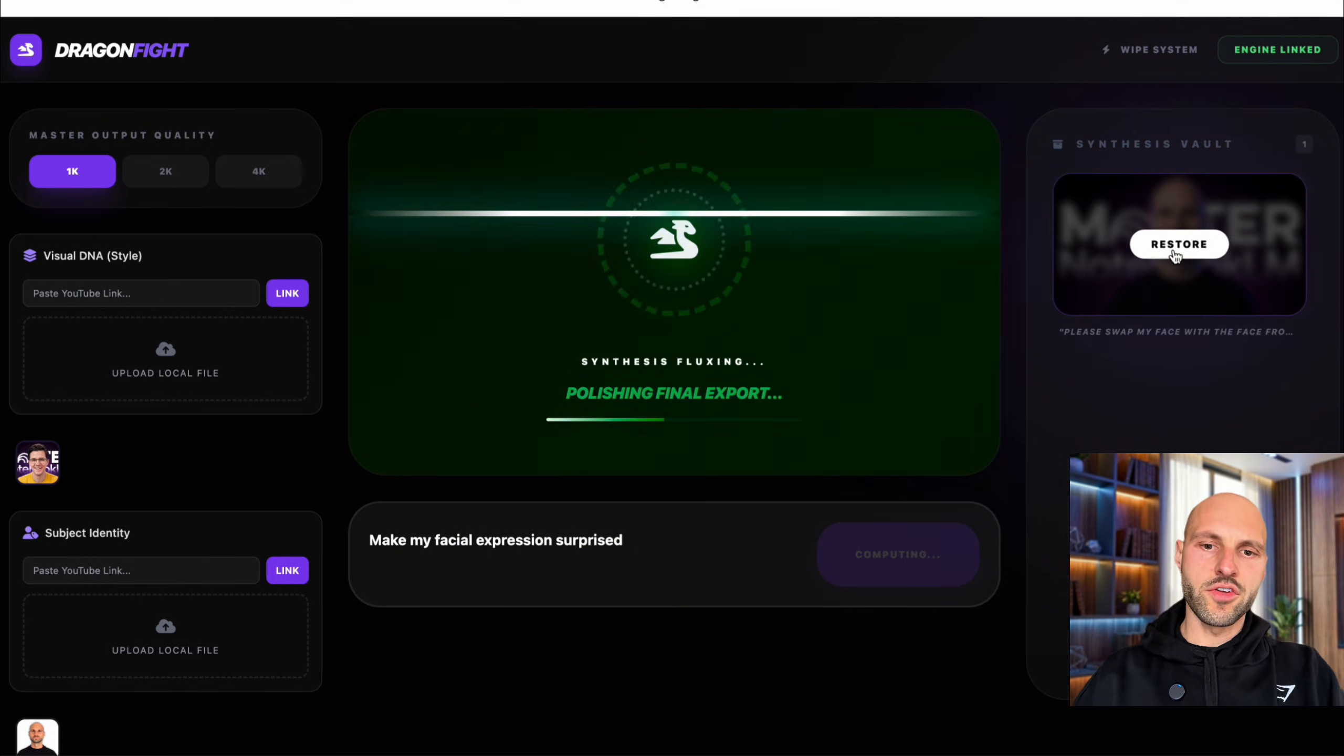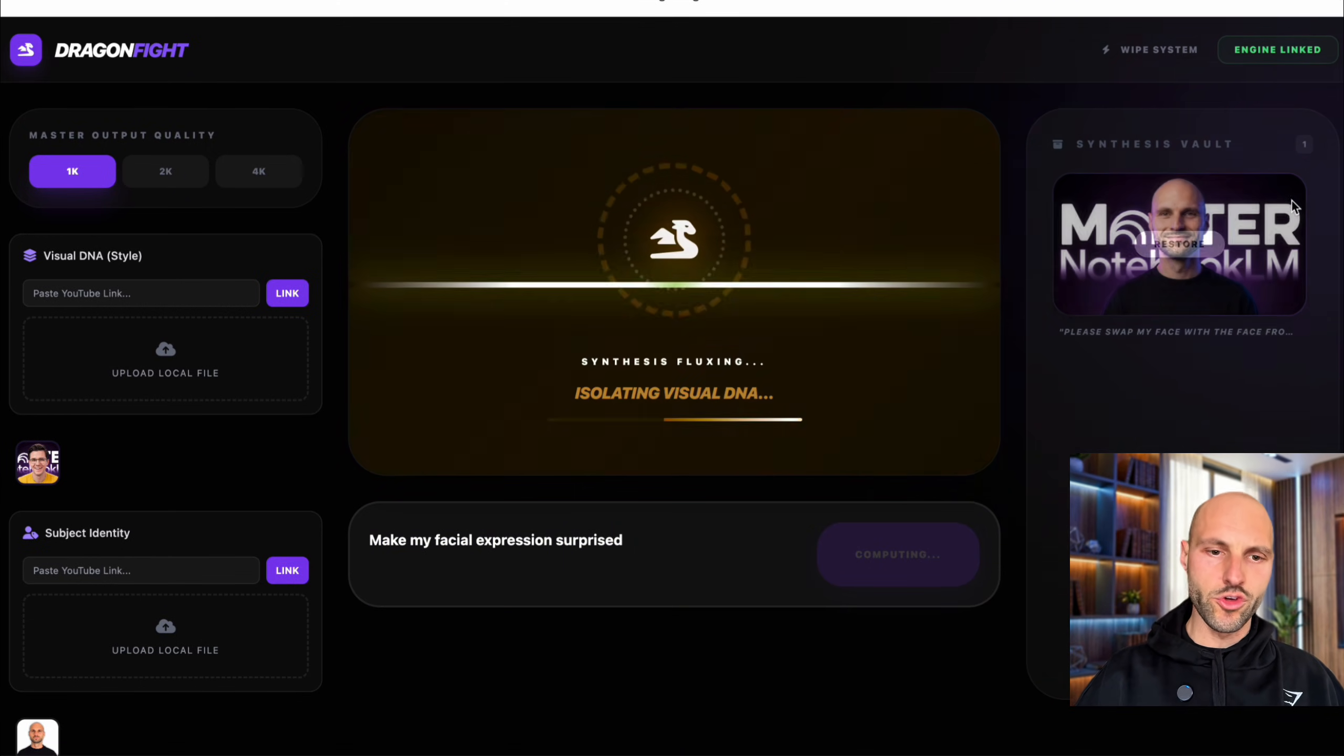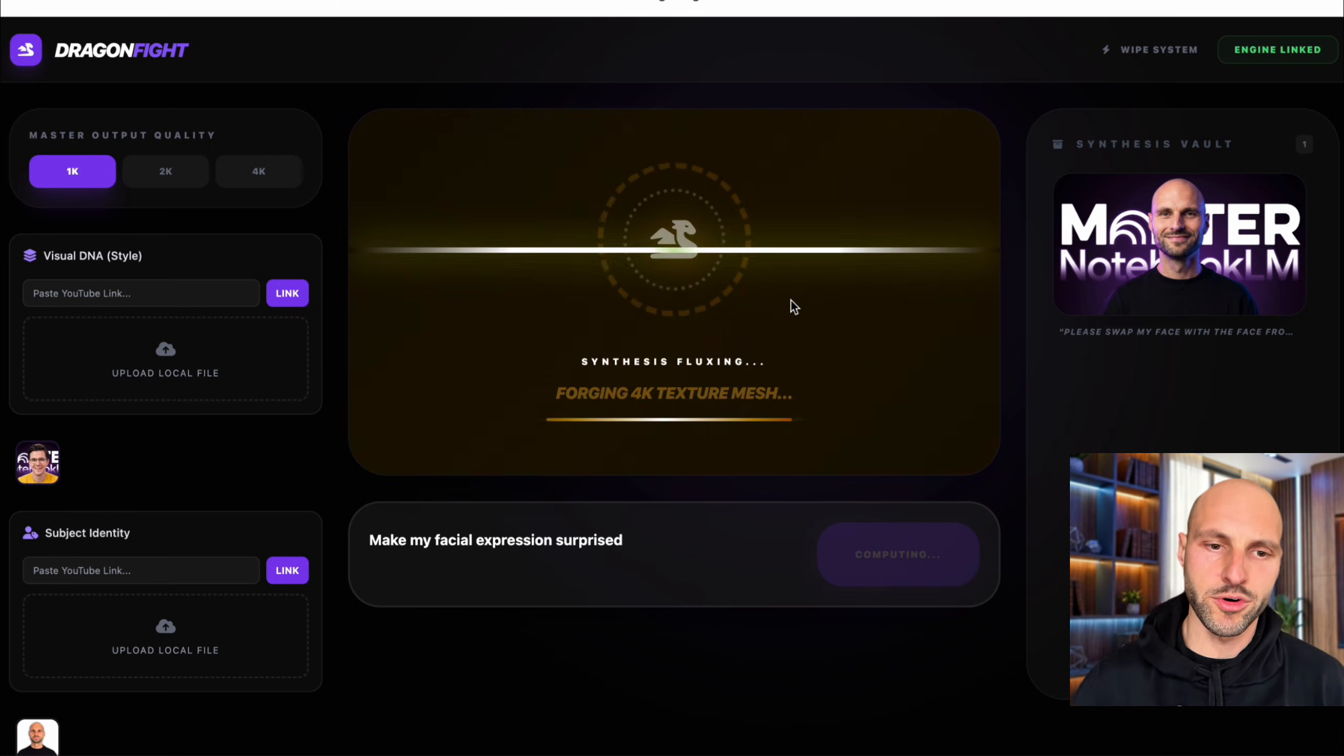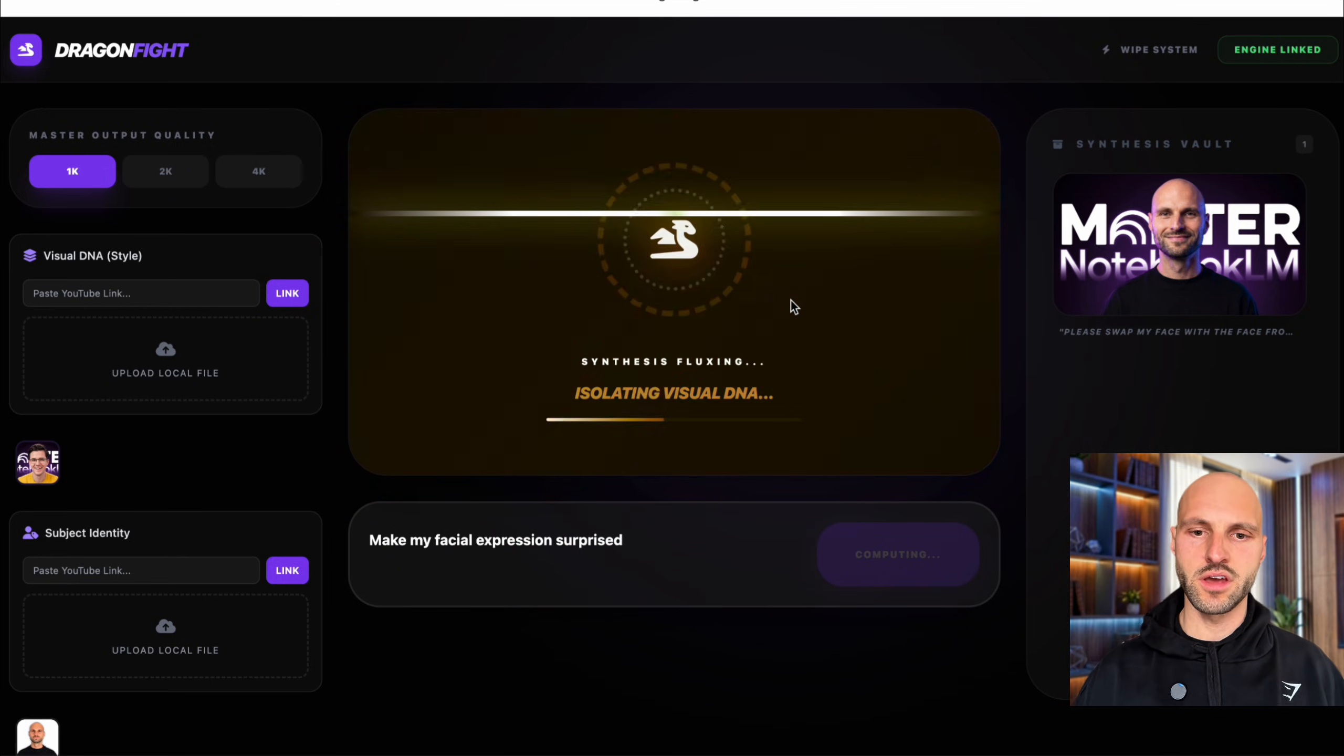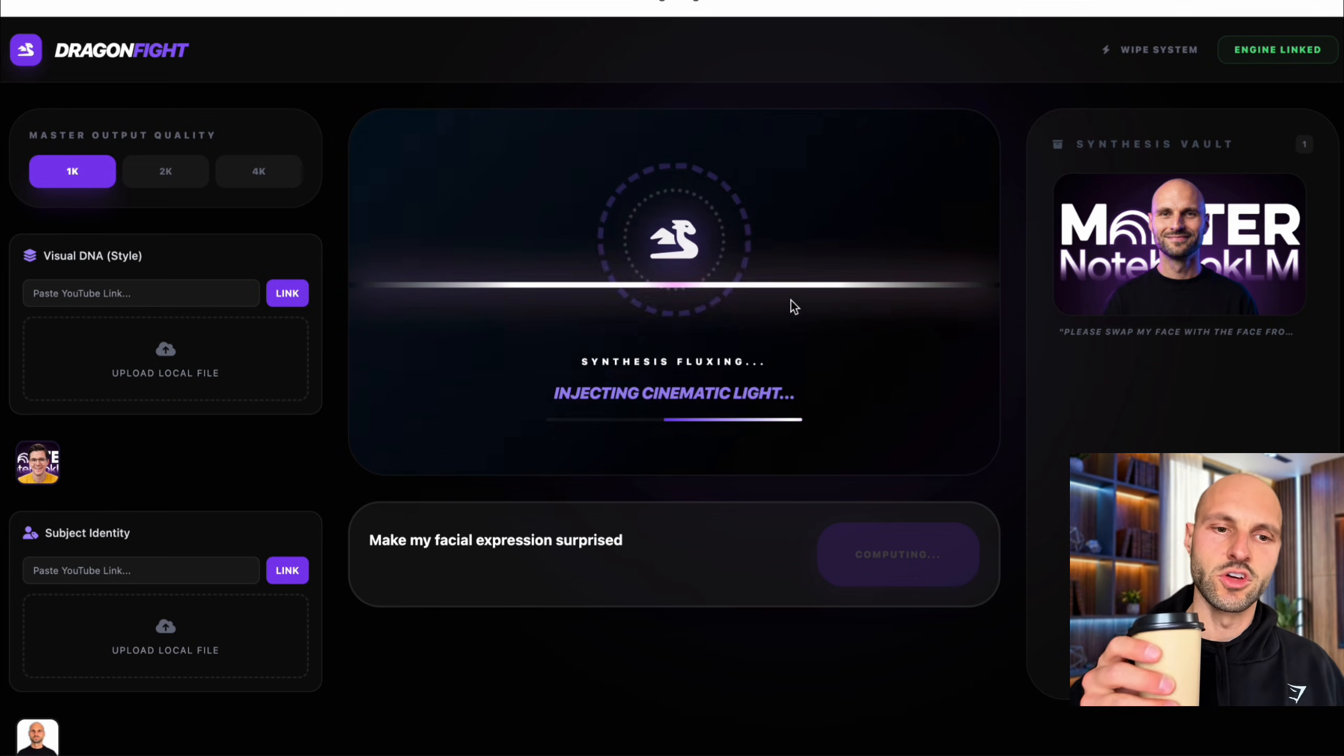And now I still have the old version, the one that we just created, but now it should create a new one with a facial expression that it's surprised. So let's see if it actually can handle it.